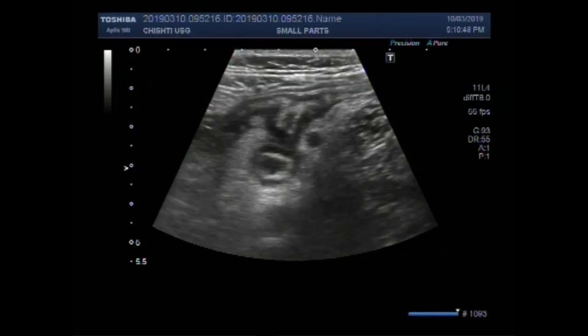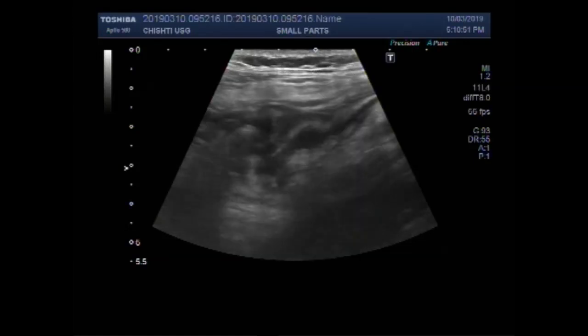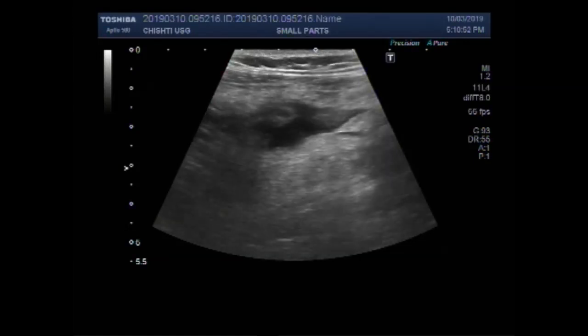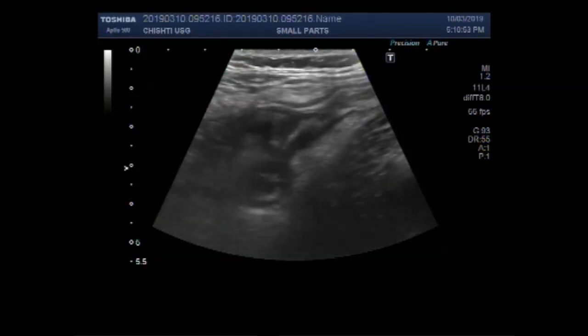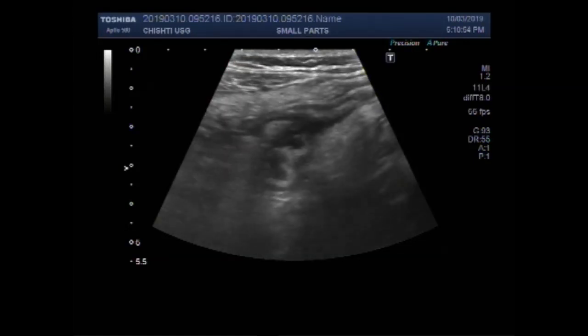Dear viewers, I hope you are all fine. This ultrasound video shows a case of acute appendicitis.